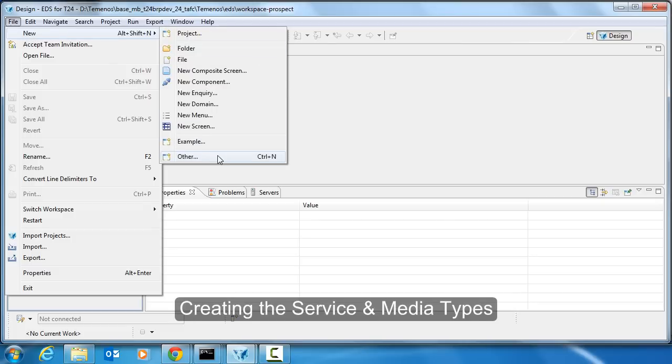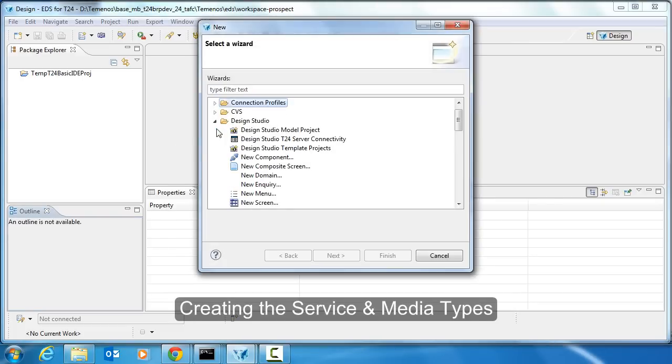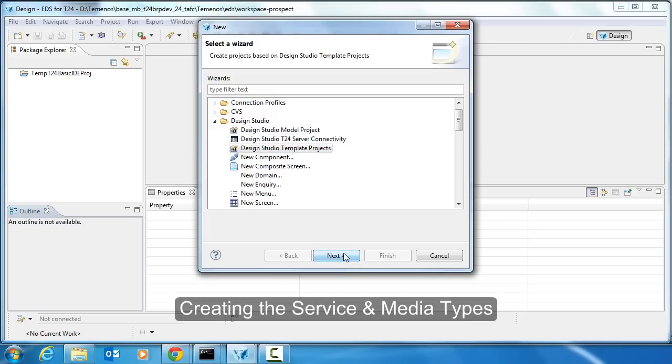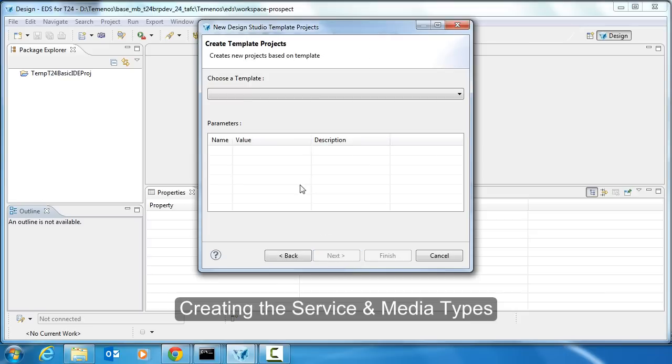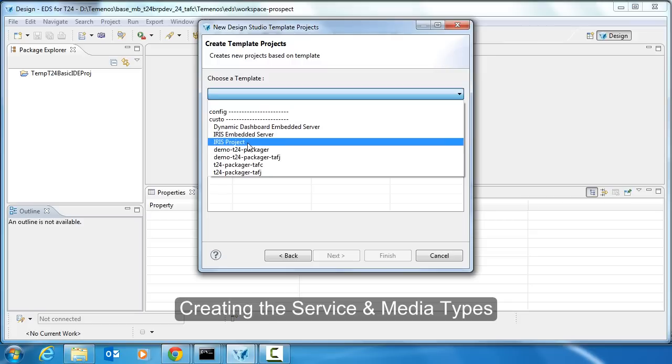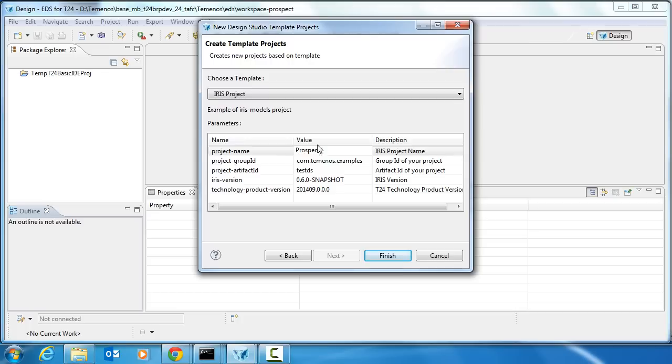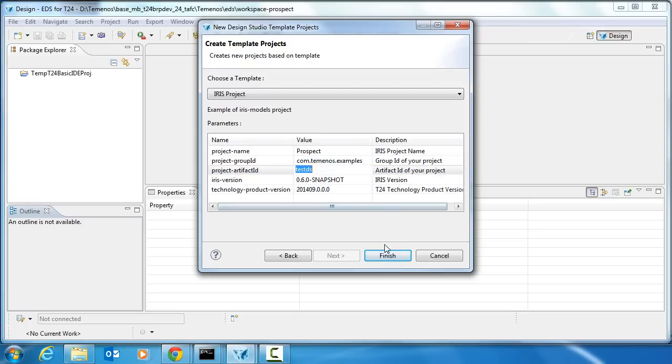The first thing we do is create the data services project using a Design Studio templates project. Once you've chosen the templates that you want, the IRIS project, you can enter some names. Let's call this one Prospect. All the other fields look fine. We'll click finish.